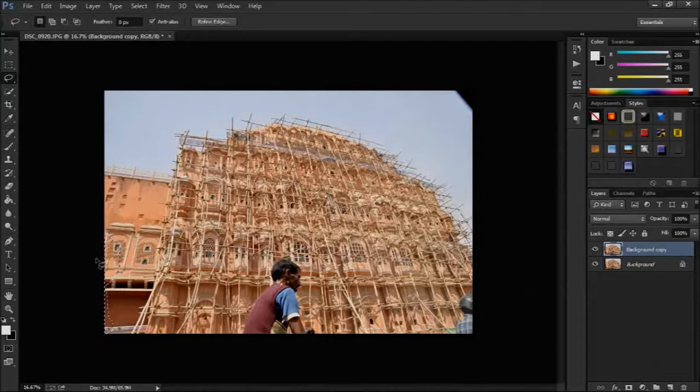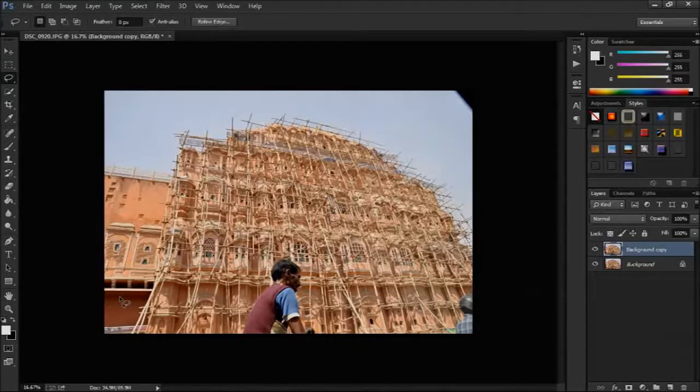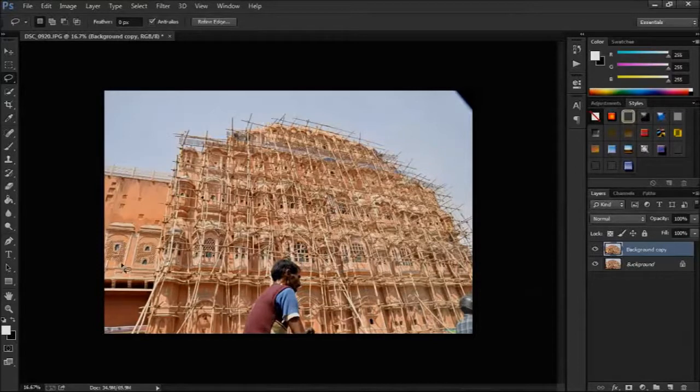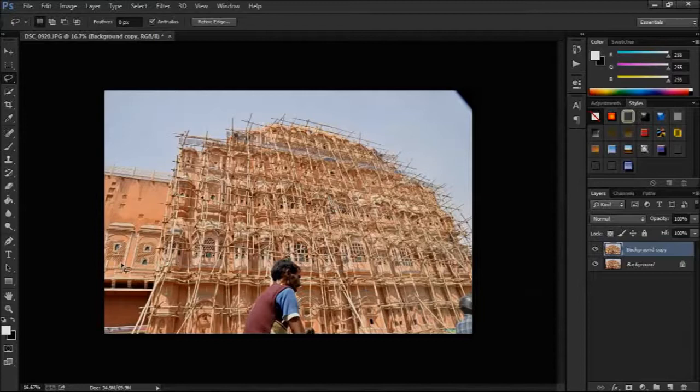Press ctrl h in keyboard. We can see the photo without selection. This tool is not 100% perfect as it is working on random algorithm. But when we want to do it fast, we can use it.